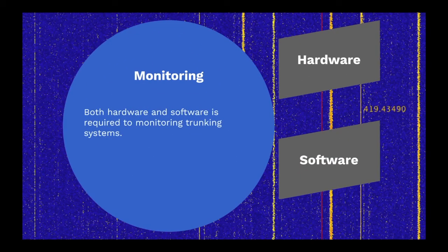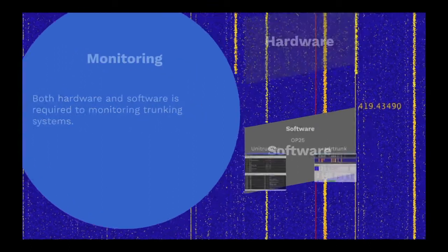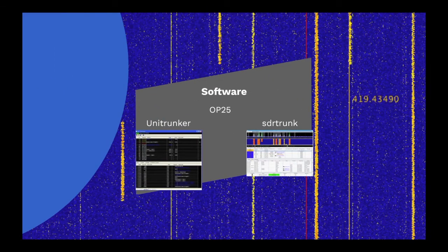I haven't found a lot of software to decode and listen to trunk radio systems. At the moment, there appears to be three packages in active use.